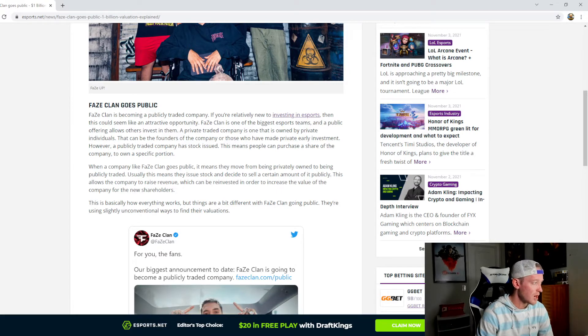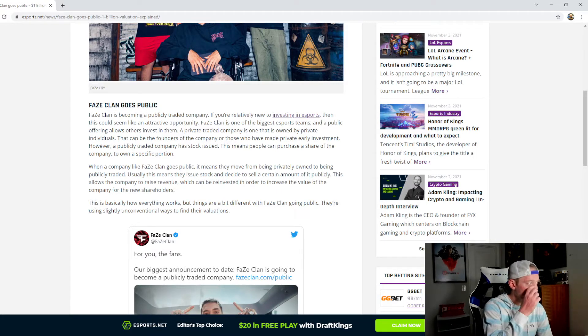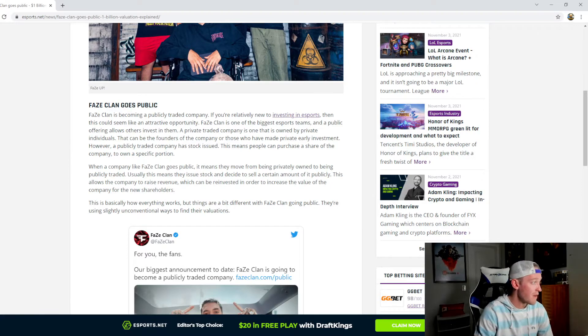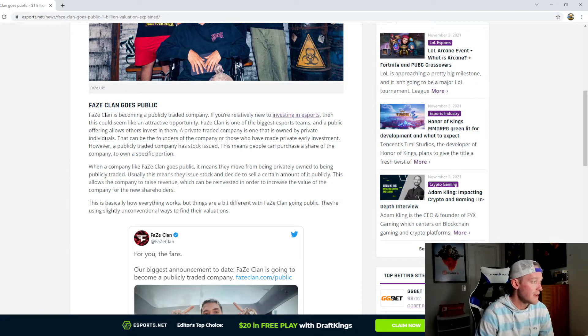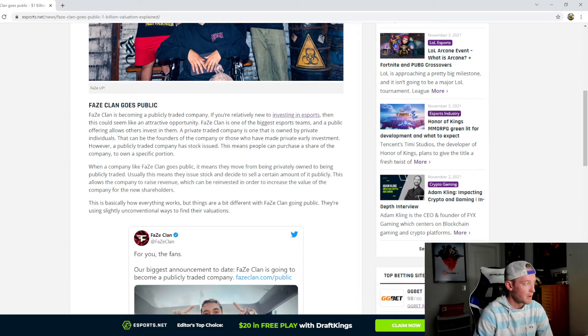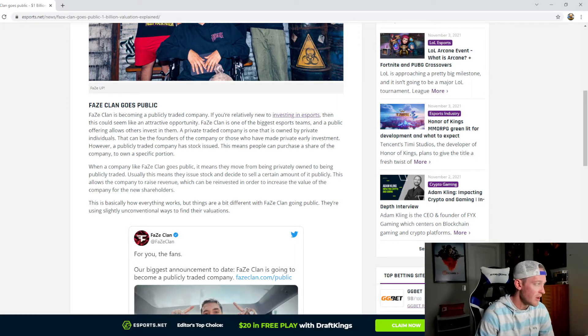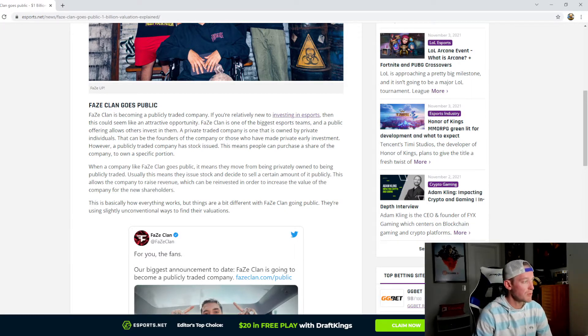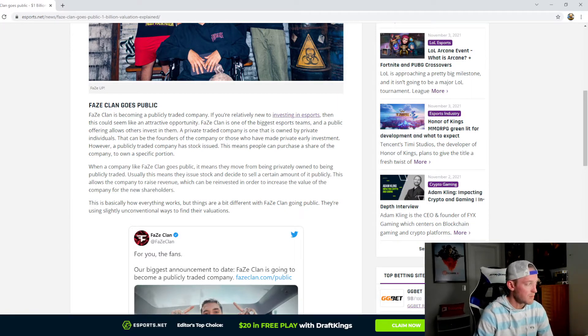A privately traded company is one that is owned by private individuals that can be the founders of the company or those who have made private early investments. However, a publicly traded company has stock issued. This means people can purchase a share of the company to own a specific portion.